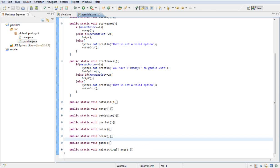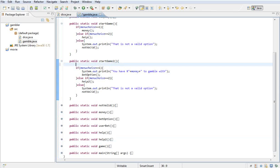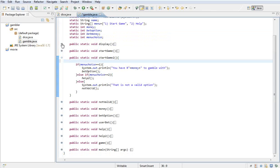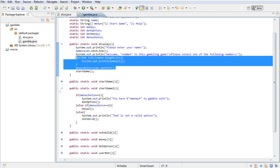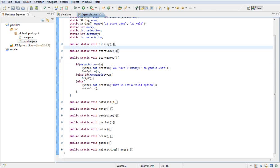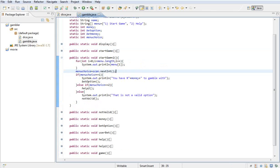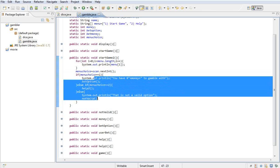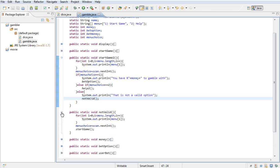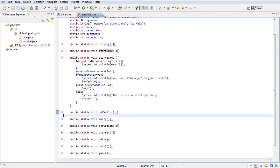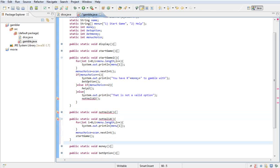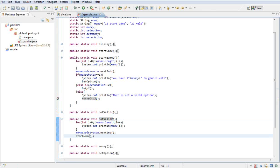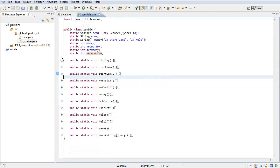Above here I want to copy the for loop and the menu choice from the display section and paste it above the if statement, so the player has to enter a menu choice before the section restarts. If it's not valid, call notValid2() — just copy the notValid method, paste it, rename it notValid2, and call startGame2() inside it.